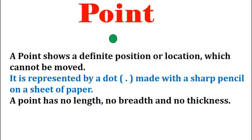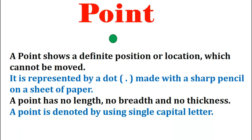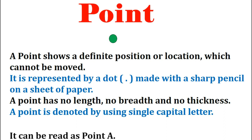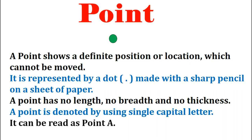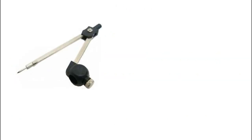Points can be named using single capital letters. The point in the given figure is represented as A. It can be read as point A. Points can be represented by the tip of a compass or a sharp pencil.